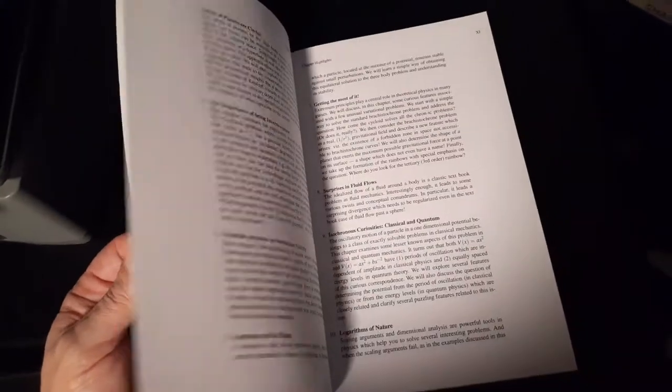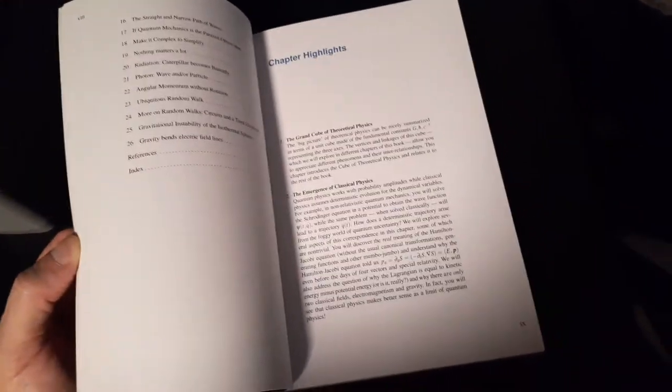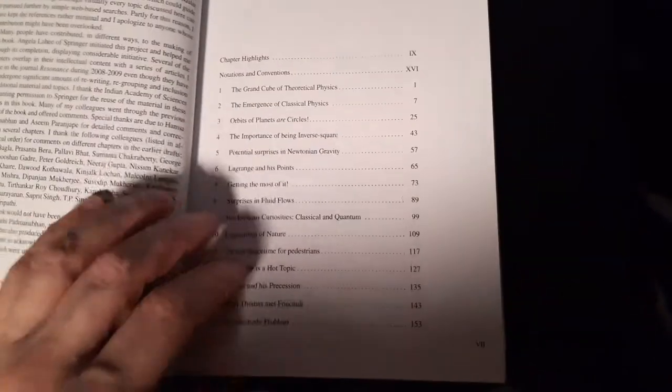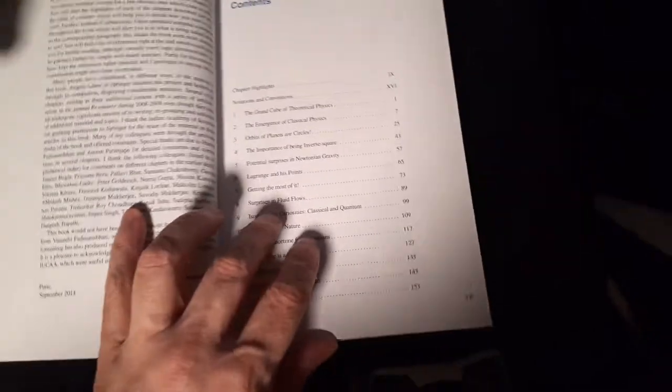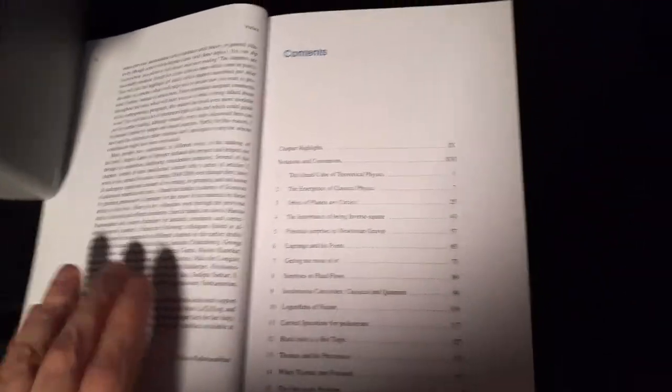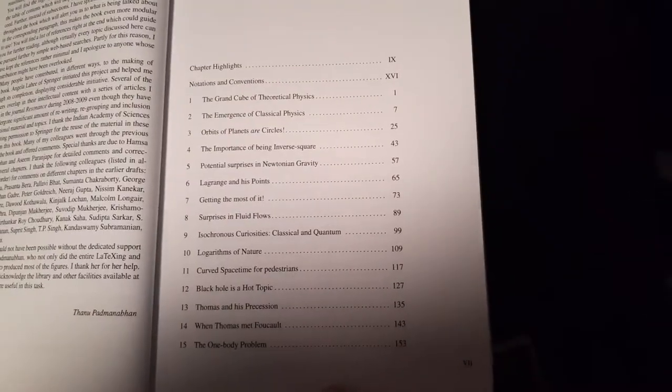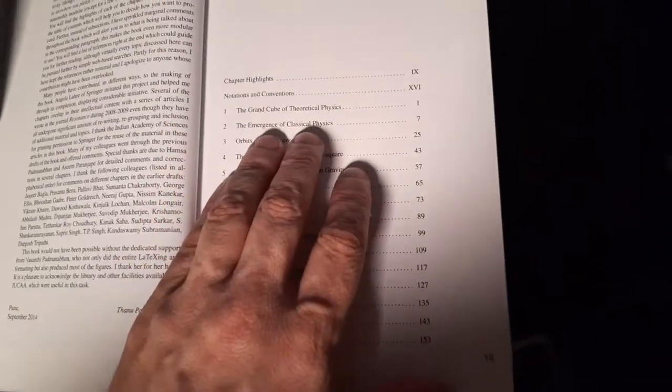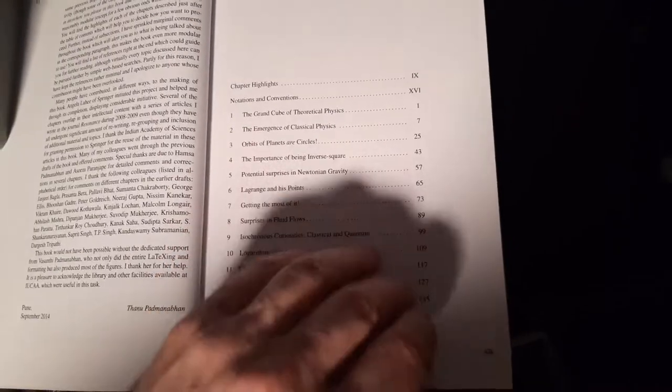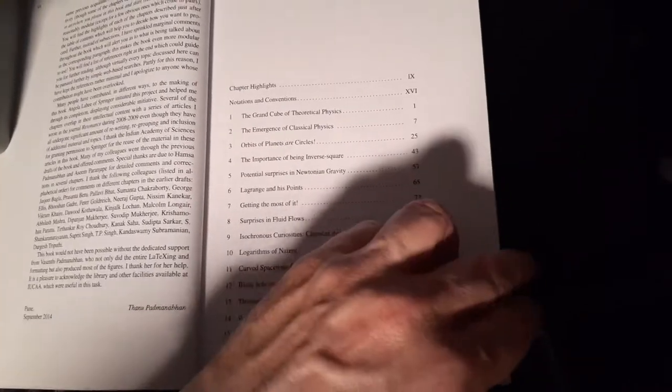Chapter Highlights. So, like we looked at before, people tend to go through the Table of Contents. Let's look at some of these things that are in here. So first, this guy has a grand cube of theoretical physics.